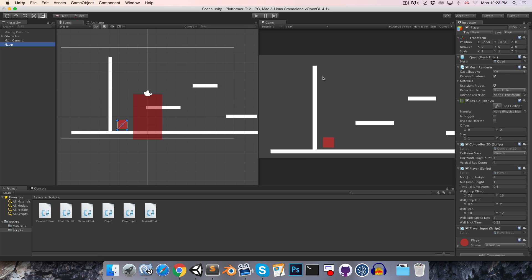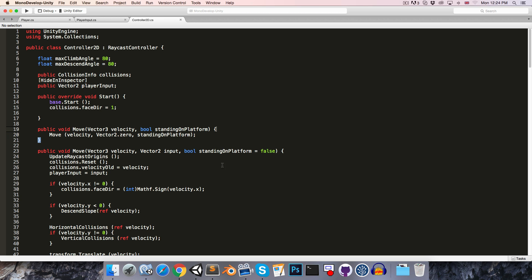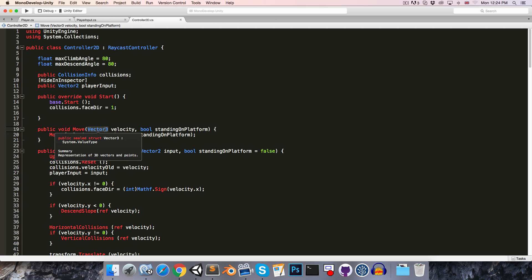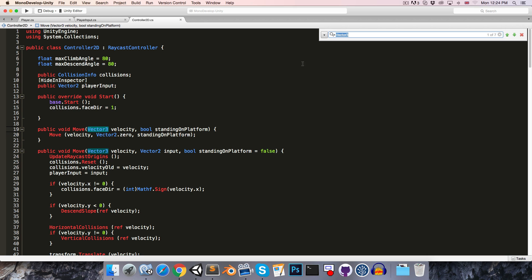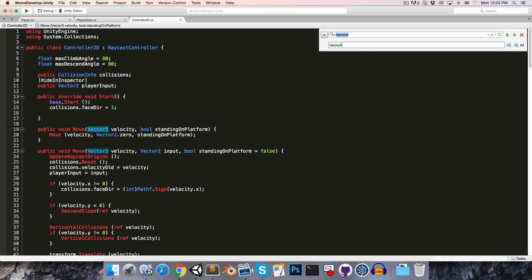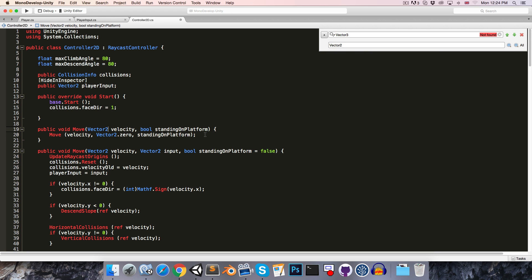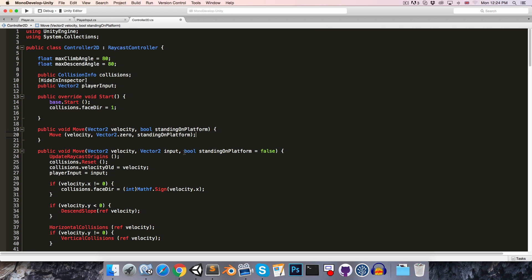So, next I'd just like to make two very small modifications to the controller2d class. First of all, I'm not sure why I decided to use any vector3s in this class, since we never used the z-axis, so I'm just going to do a find and replace, to replace vector3 with vector2.